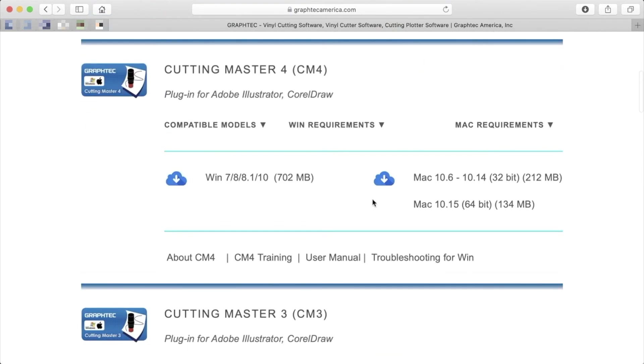Once you find the software you'd like to use, click on the cloud icon to start the download. In most cases, there is both a Windows version and a Mac version.